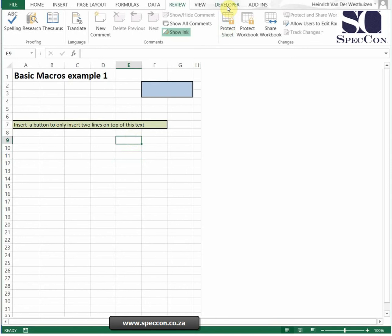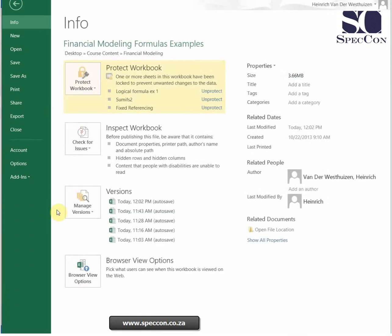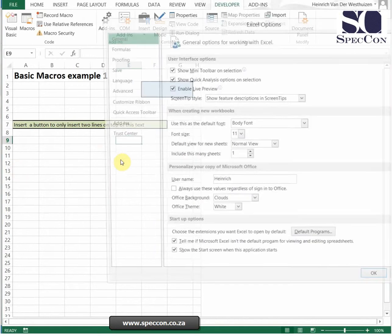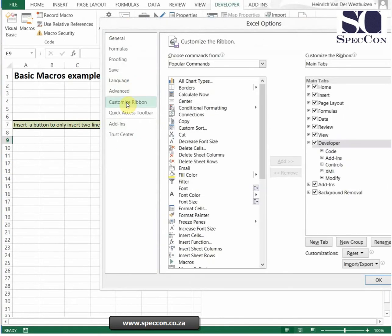So how do you do this? First you need to enable the developer tab. Go to File, Options, Customize Ribbon, and just make sure your developer tab is activated there.